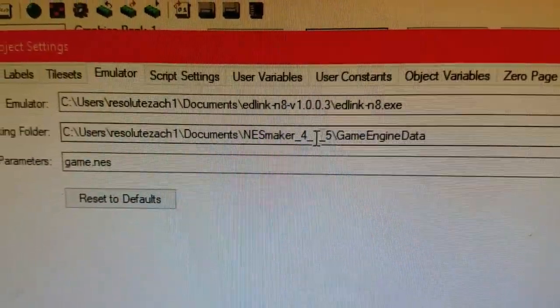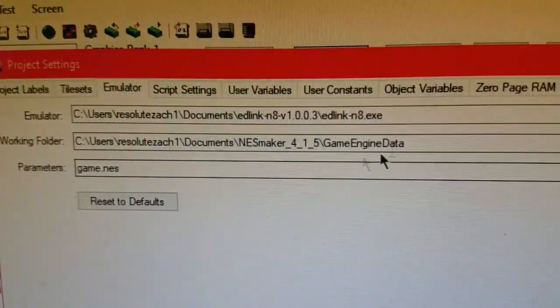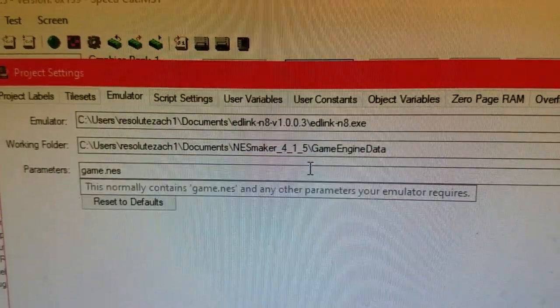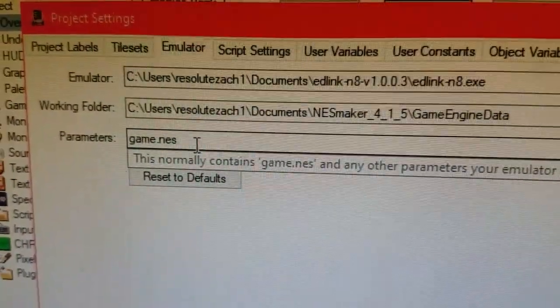And make sure that your working folder is Game Engine Data. Parameters, Game.NES.